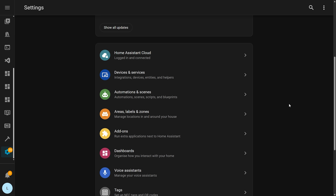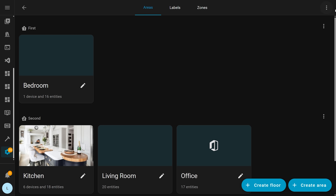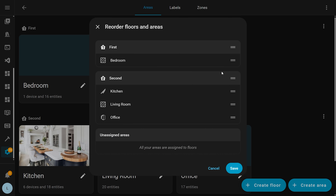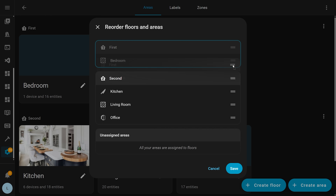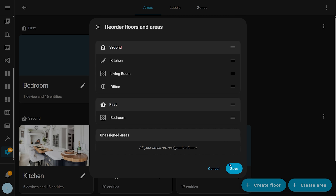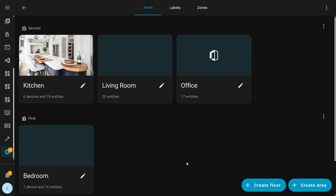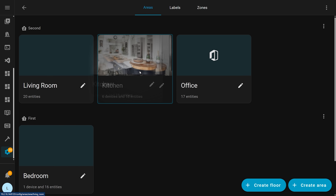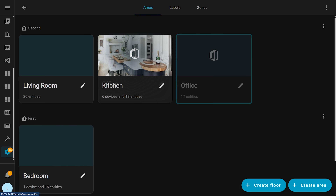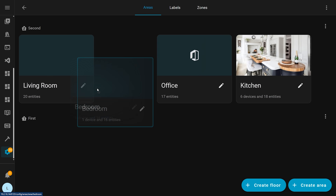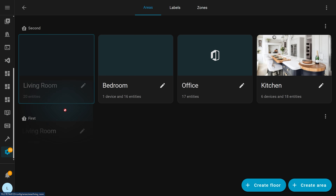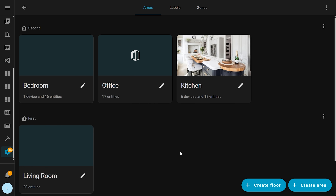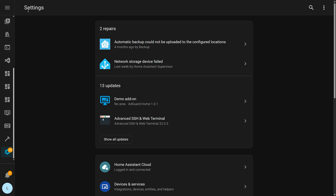You can now reorder areas and floors into the order that makes most sense for you. If you head over to Settings and then Areas, there is now a drag and drop icon on the floor to help you rearrange however you like, and on areas you can just drag and drop those around too. One nice benefit of this is being able to arrange rooms into floors by dragging and dropping rather than having to go in and assign each one manually.